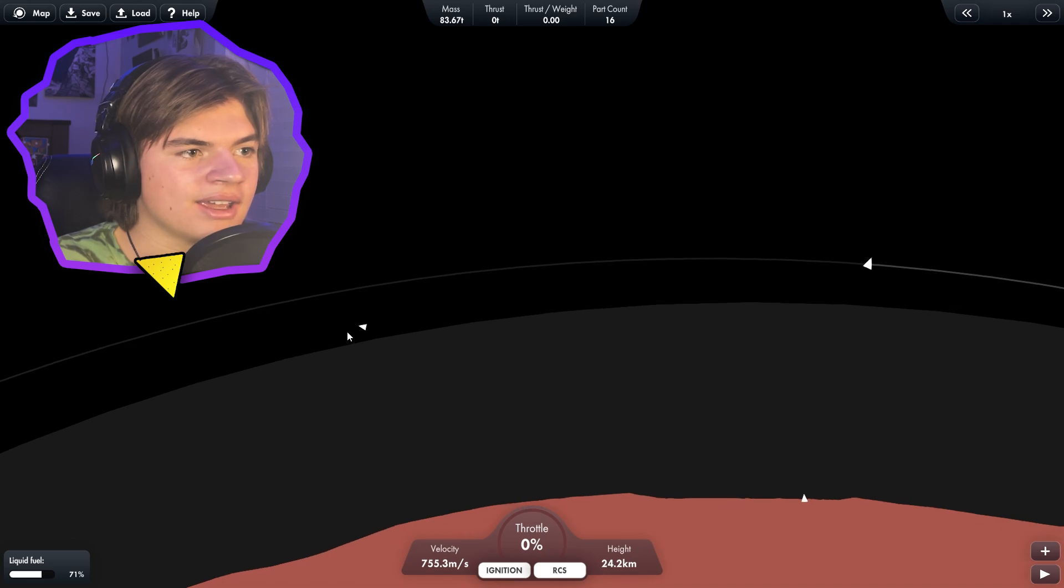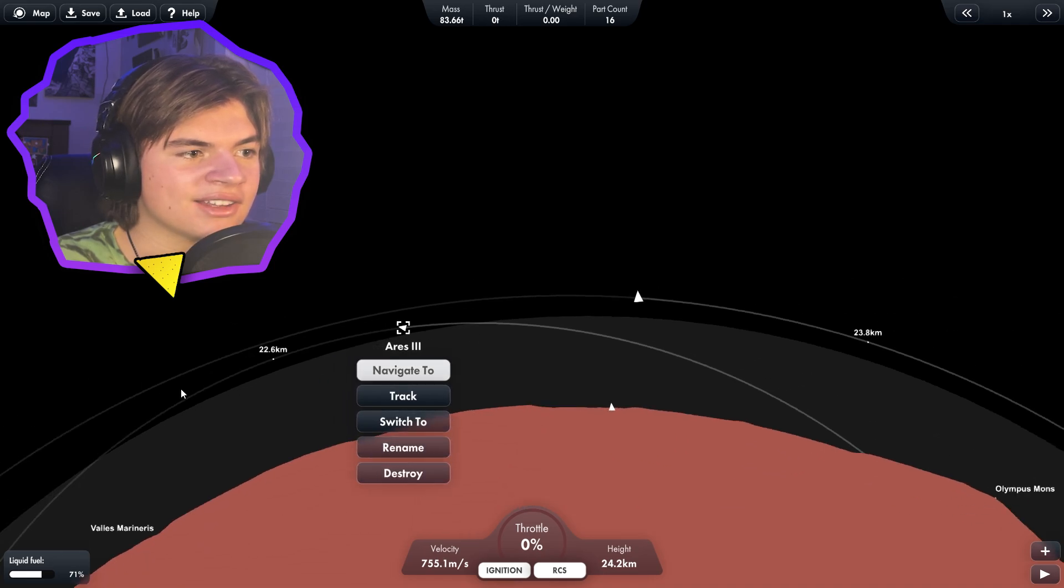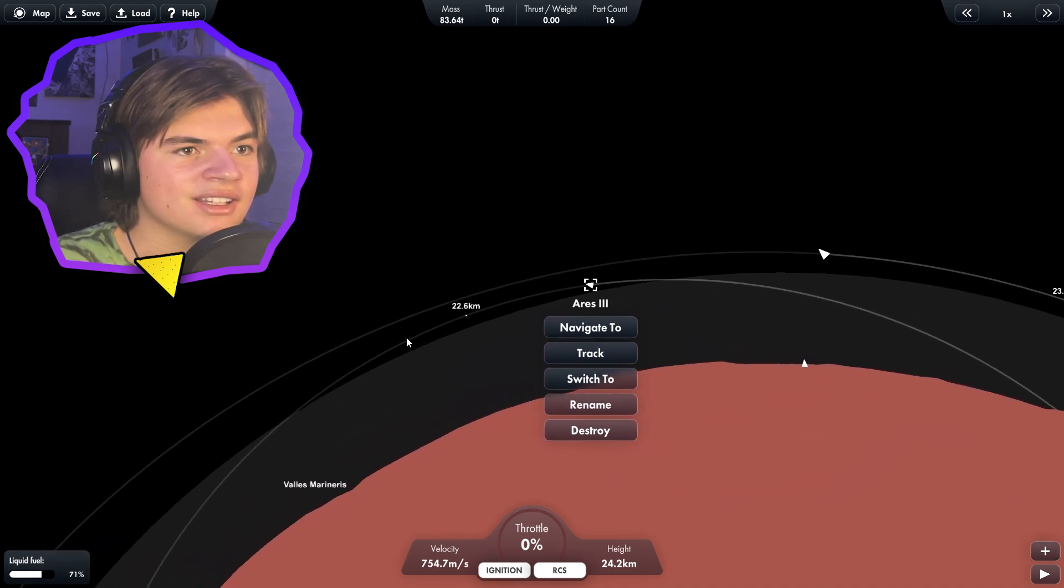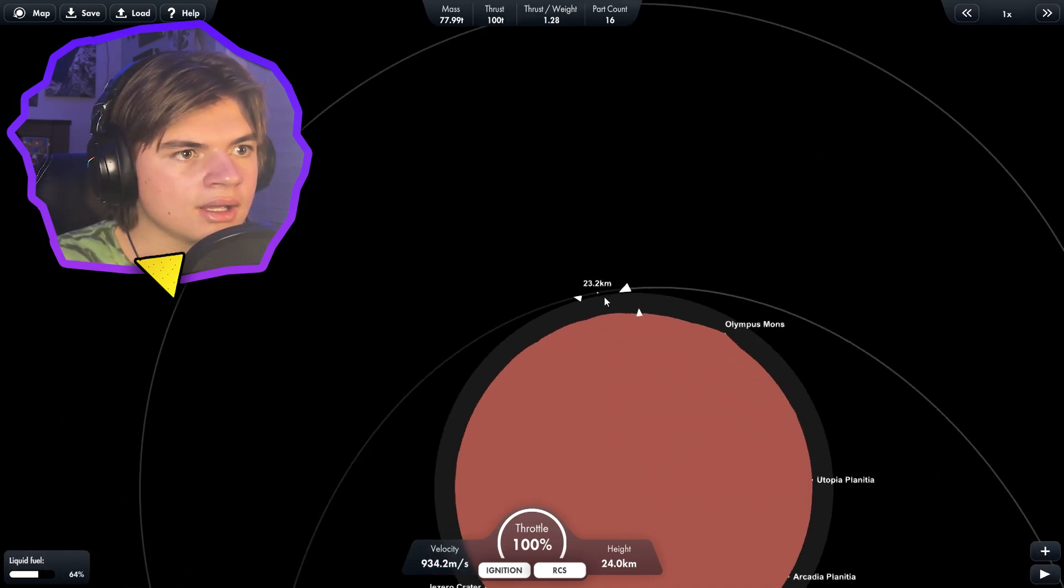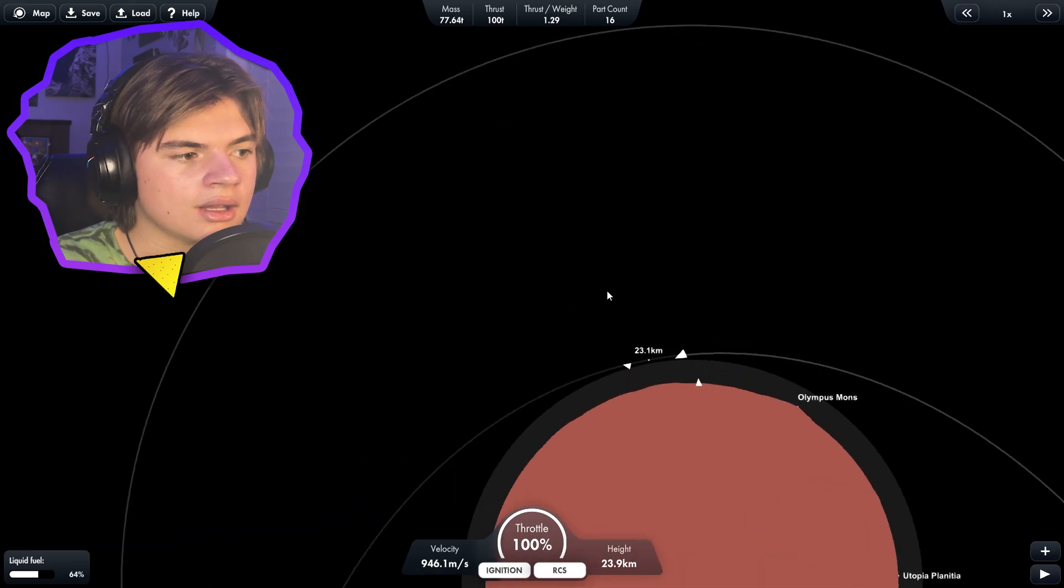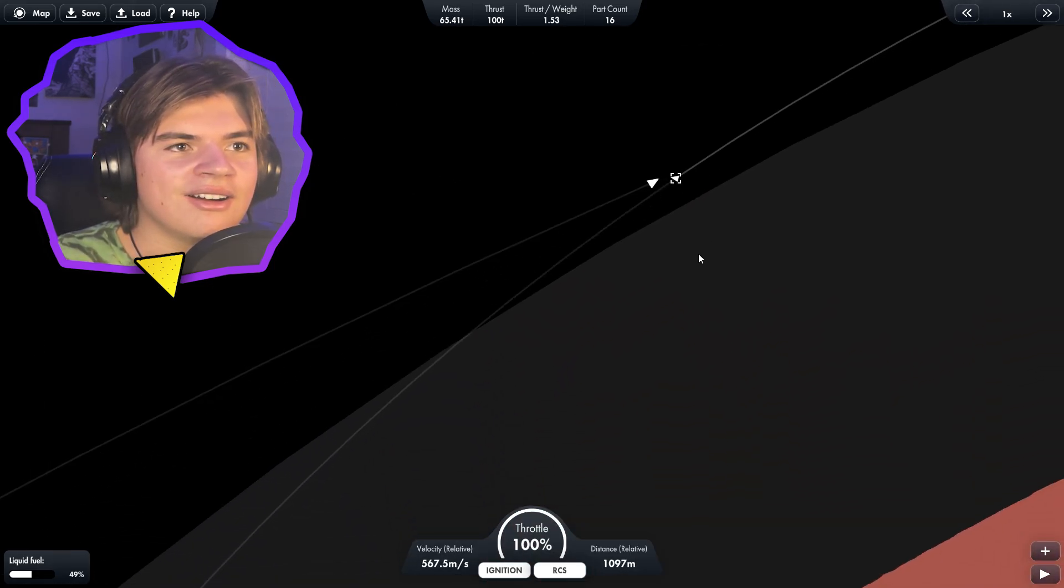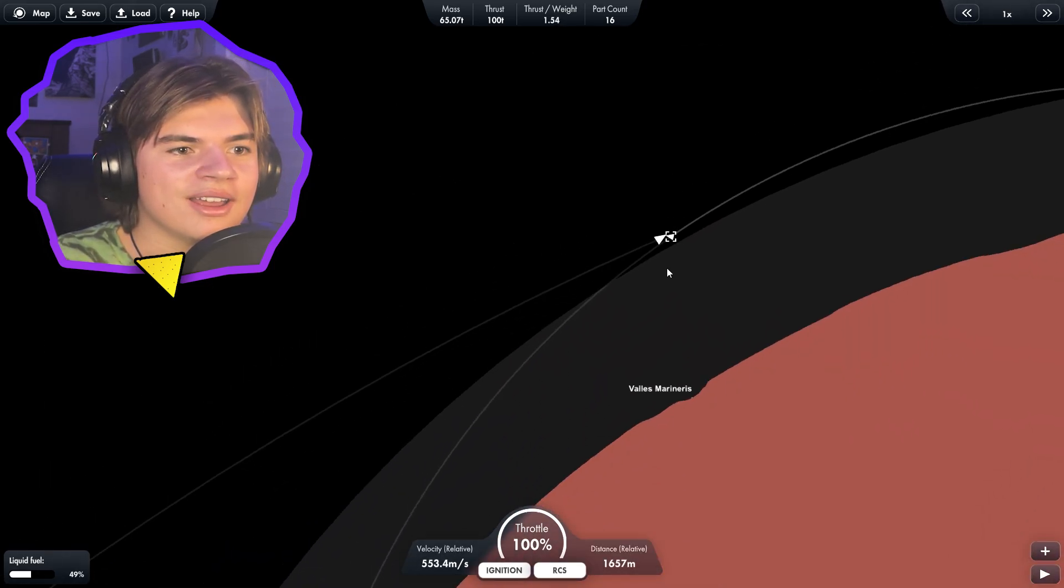There's no way it's going too fast. It's going to crash back into the surface. Come on. No. Oh boy.